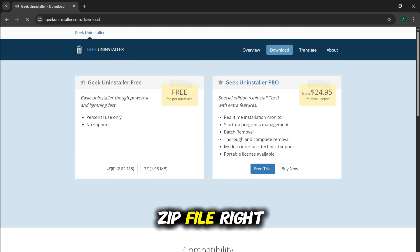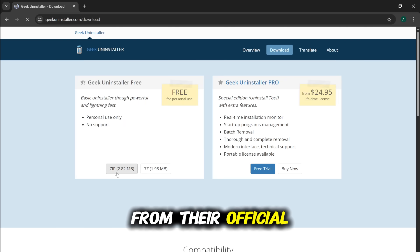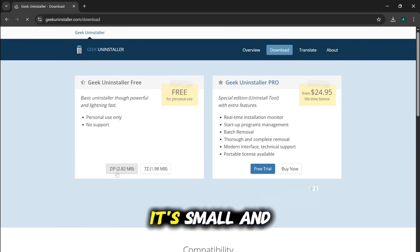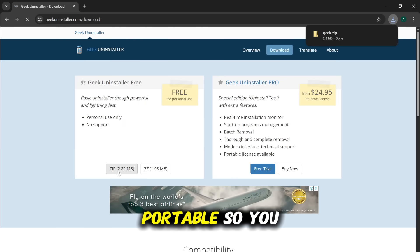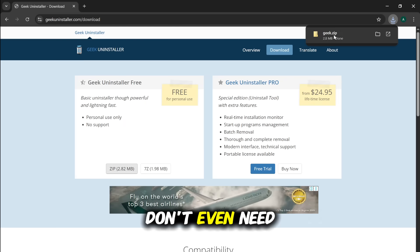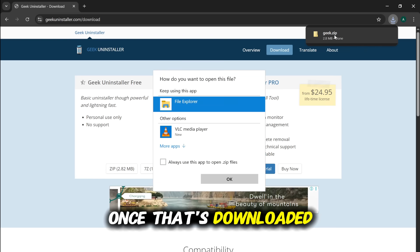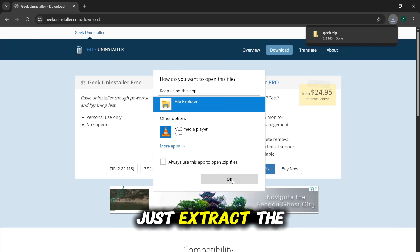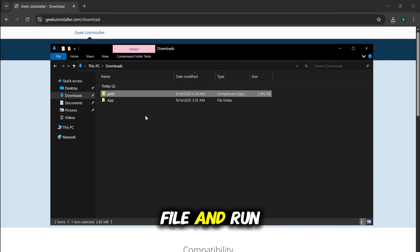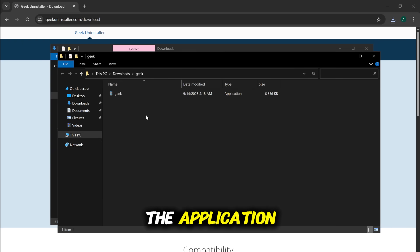We'll grab the zip file right from their official site. It's small and portable, so you don't even need to install it. Once that's downloaded, just extract the file and run the application.